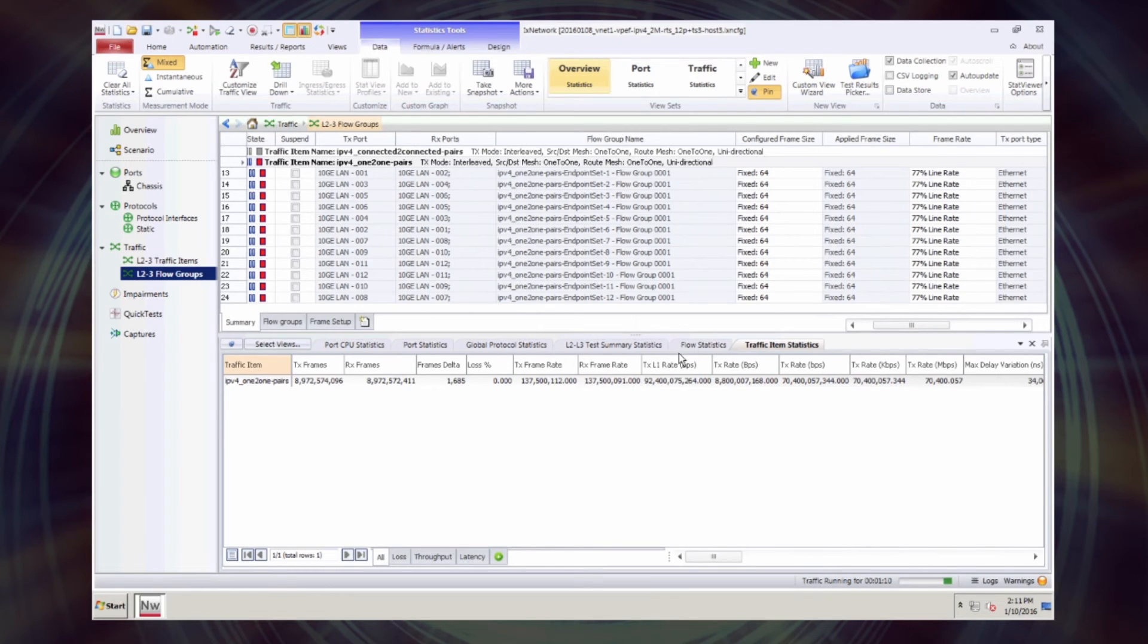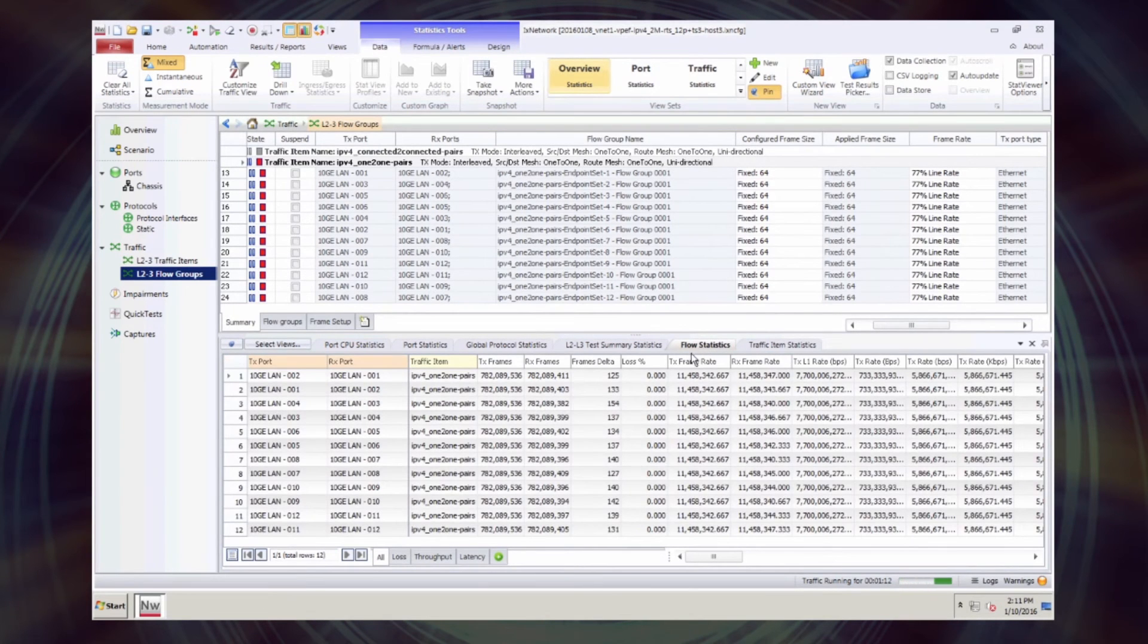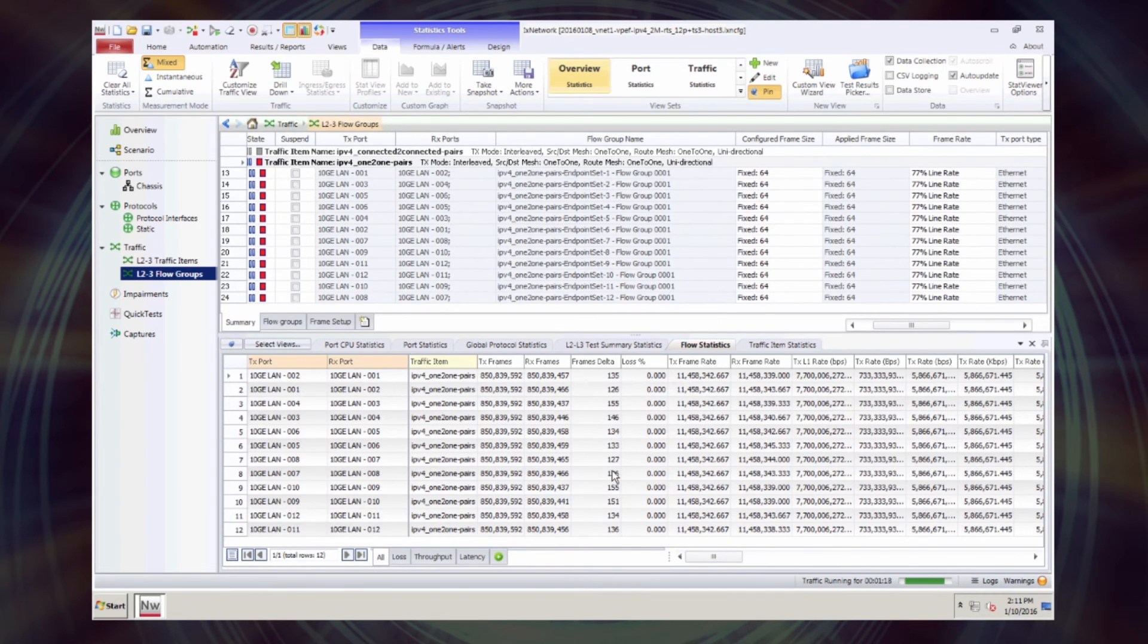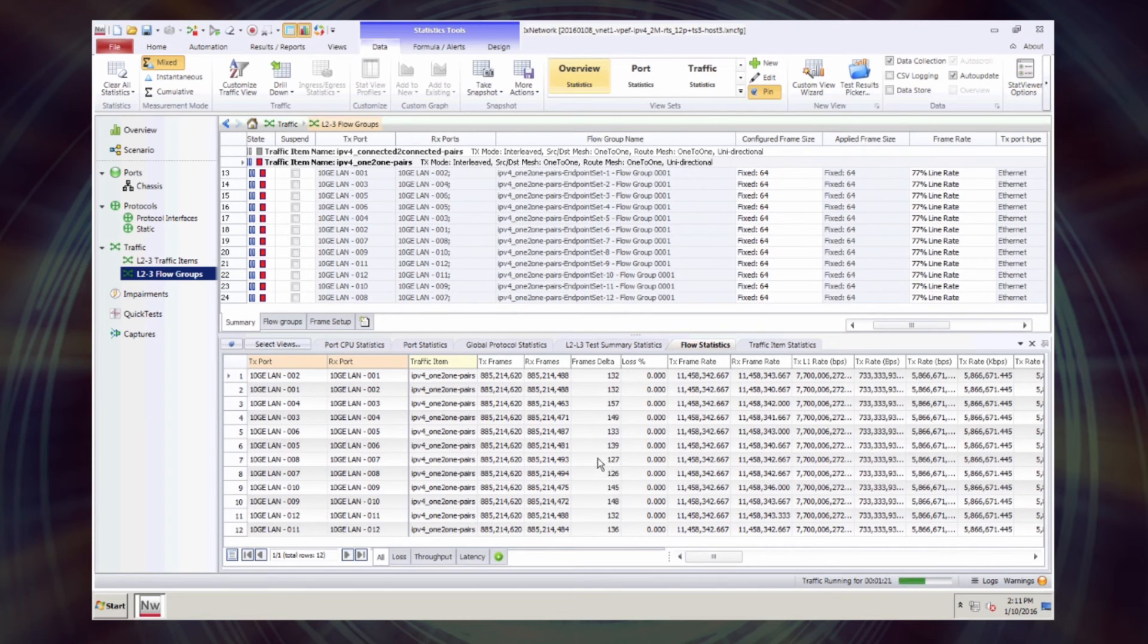As you can see, there are some frames reported as delta. These are basically the frames in flight. So they are after being sent by IXIA tester, but before arriving to the tester. So these are in flight.